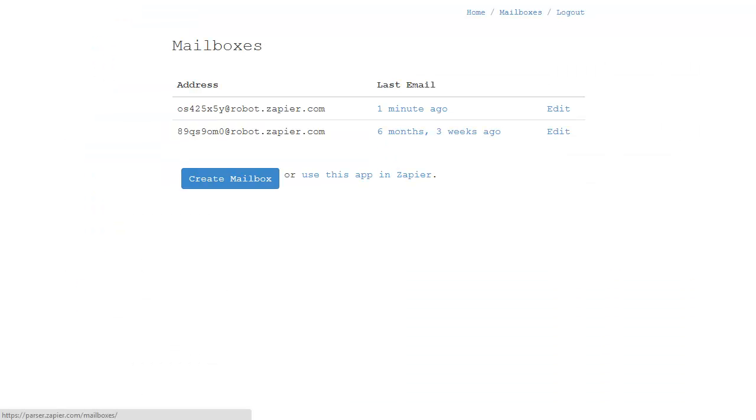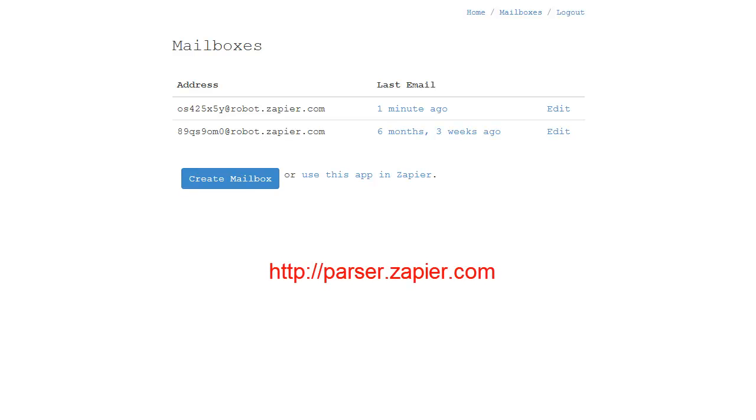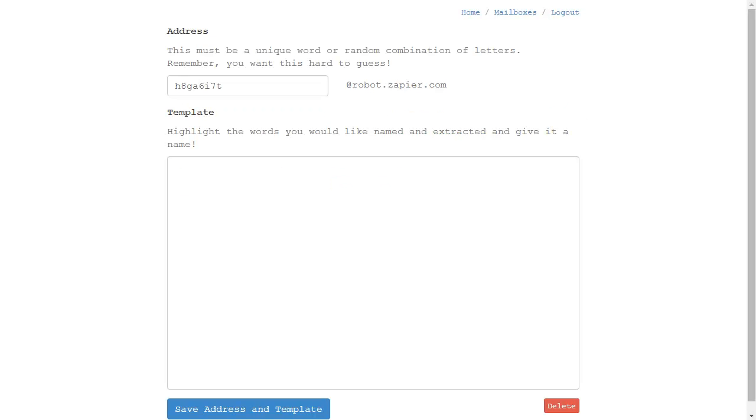The key to getting data into Realvolve is setting up a mailbox within Zapier. Go to http://parser.zapier.com, log in, and create a new mailbox. Once created, it gives you a unique word for that mailbox address.